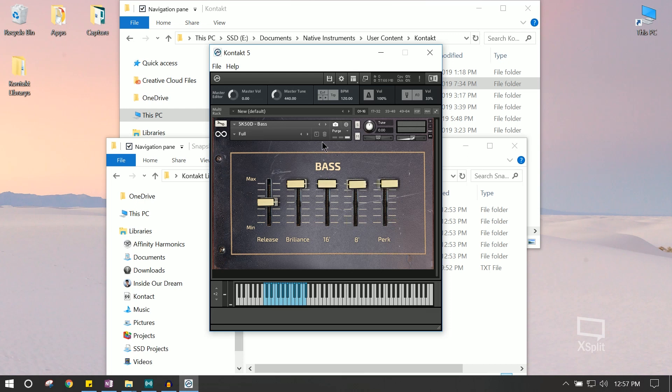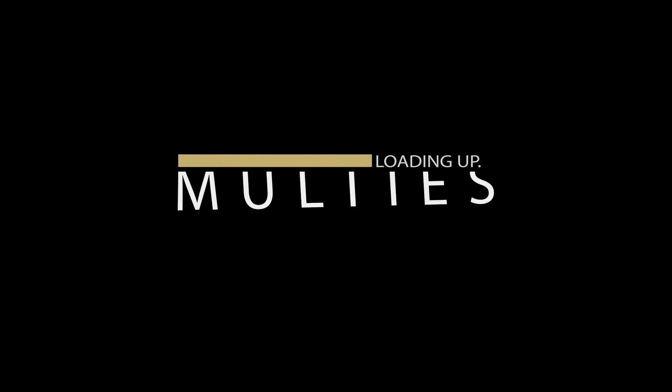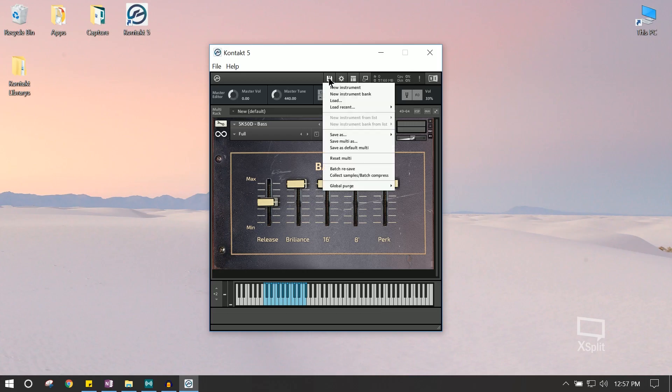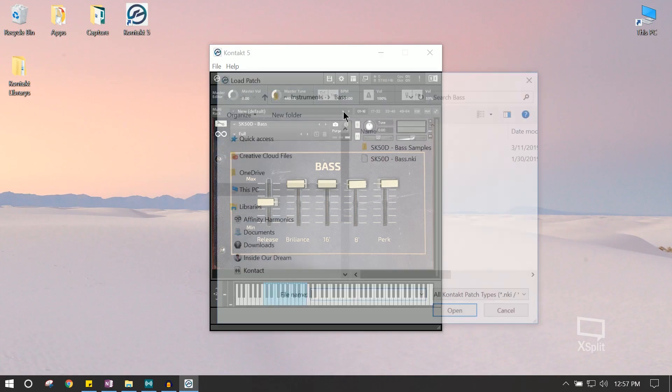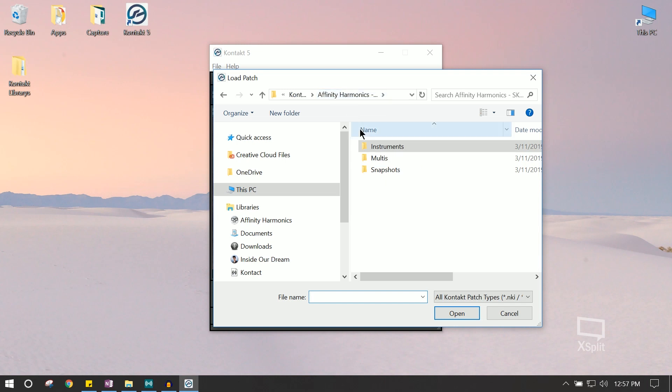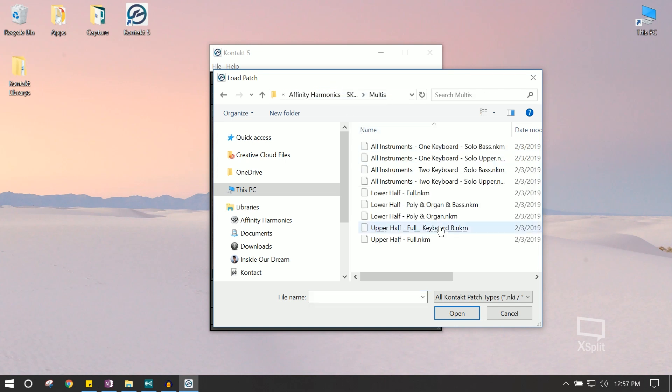Alright, up next, let's load up one of the multi-patches. Okay, so we're going to hover over to the top right corner and select Load. Then we're going to navigate to where we installed the initial directory and hover over this time to the Multis.